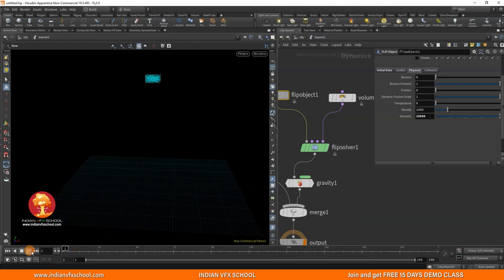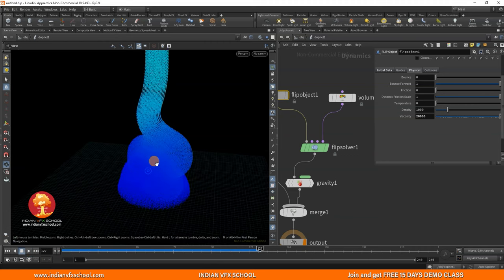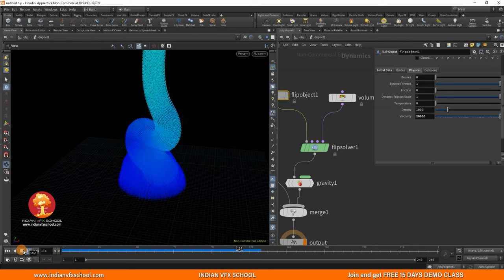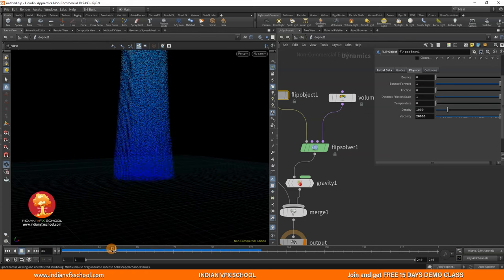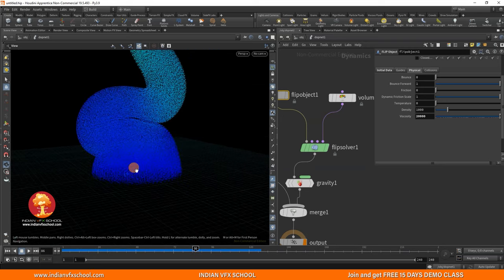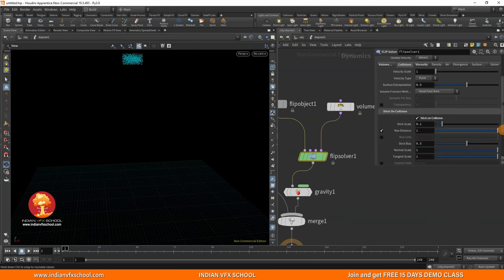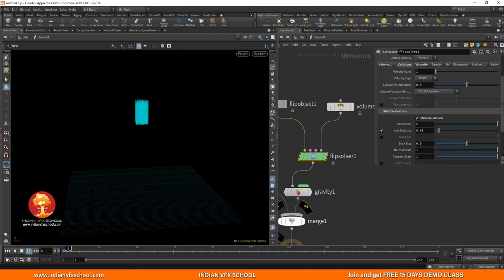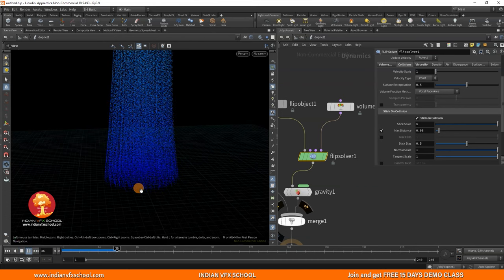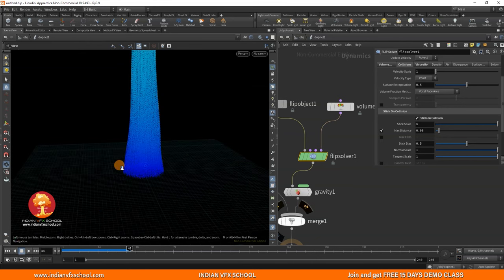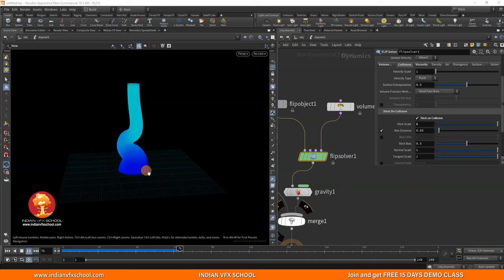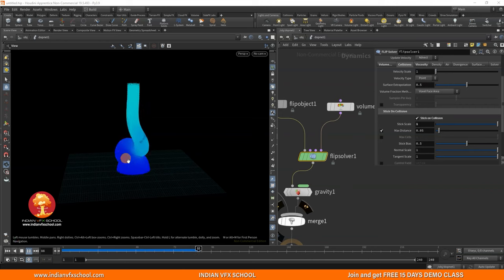With viscosity at twenty thousand you can see the liquid is falling and looking more viscous, but it's still sliding on the floor. To fix this, go to Collisions, turn on Stick on Collision, and set the Stick Scale to the highest amount possible. Now you'll see these particles will start to stick to the ground. There's no more sliding — instead we have liquid that's sticking really properly to the floor.